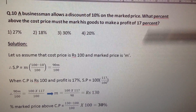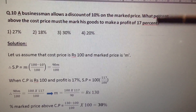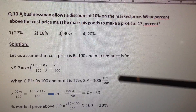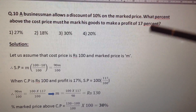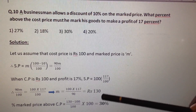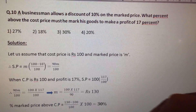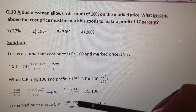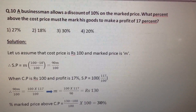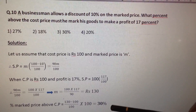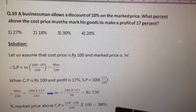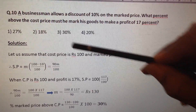Now, percentage of market price above the cost price: cost price is 100 rupees and market price is 130 rupees. Therefore, percentage of market price above cost price is equal to (130 minus 100) by 100 into 100, which is equal to 30%. So our answer is option number 3.